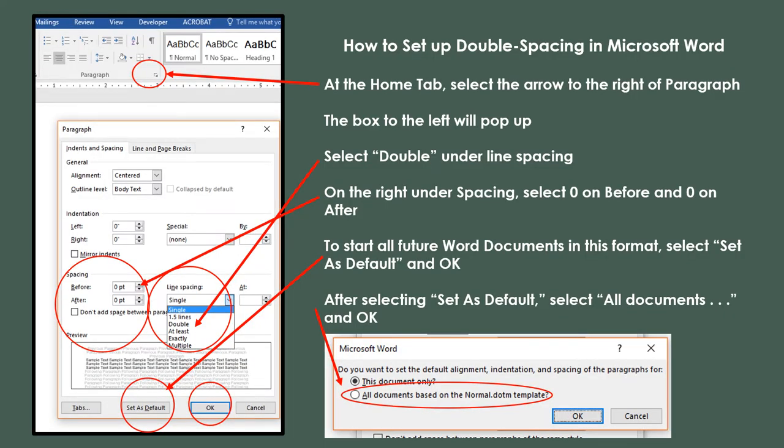If you're not sure how to set up double spacing in Microsoft Word, this slide shows a step-by-step process. The good news is that once you set it up, you can set it to default so that all future documents are automatically set to double spacing. In another video that covers MLA formatting, I'll walk you through the process step-by-step.